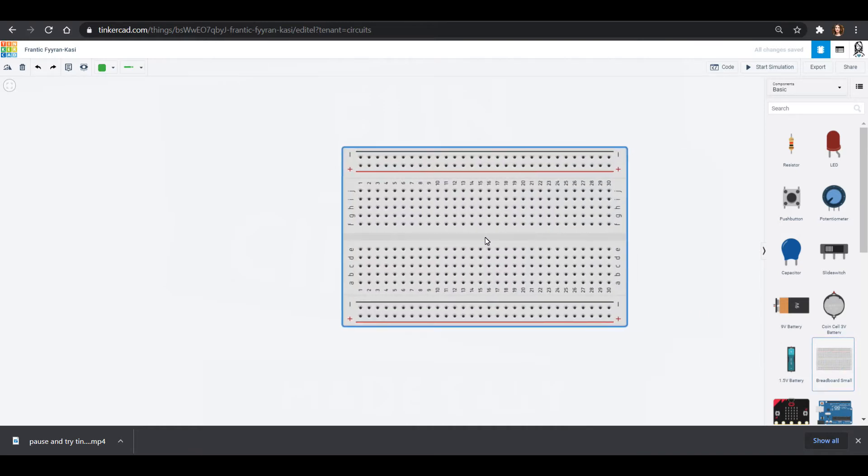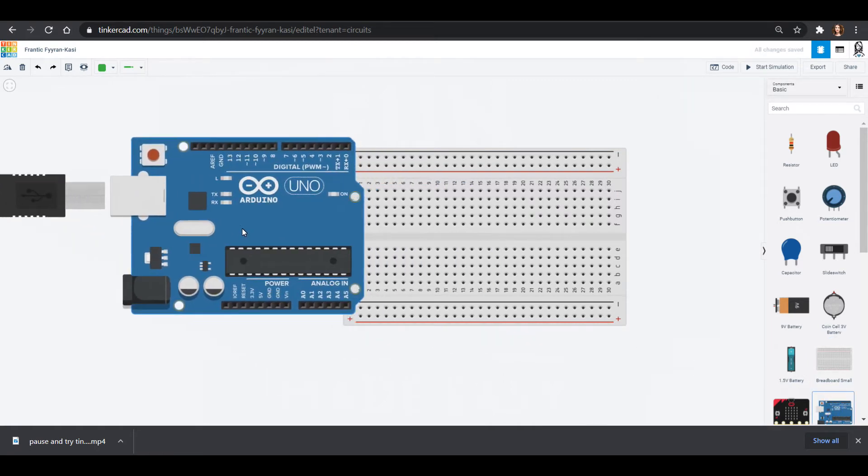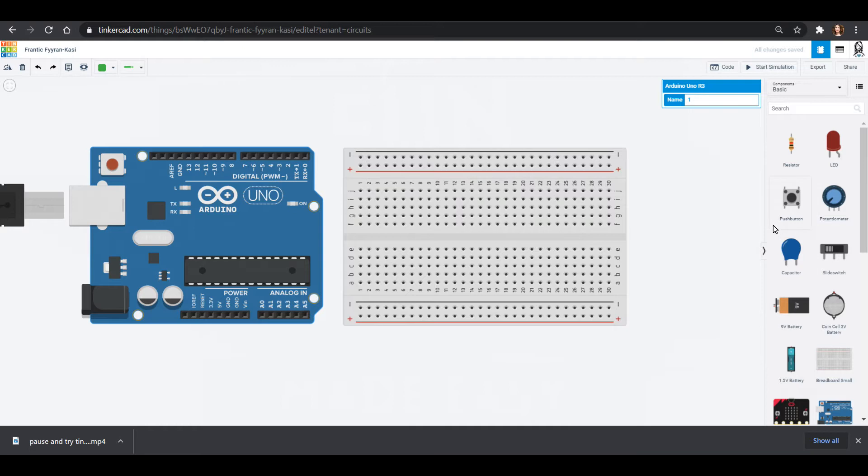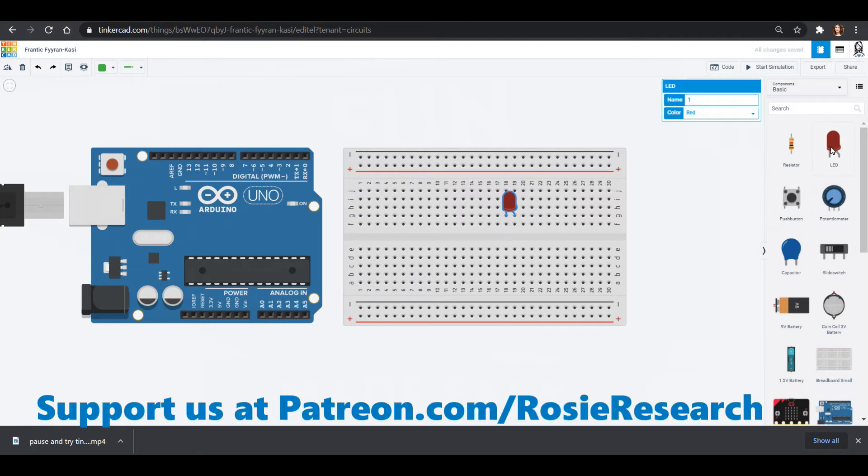First we will need our breadboard and hopefully you've checked out our other videos on YouTube so this is not your first time making a circuit because we are using the Arduino Uno to make these police lights. You can always pause it and check it out to make it without the Arduino. Today we are going to make it with the Arduino. So here we go.